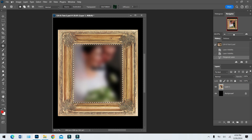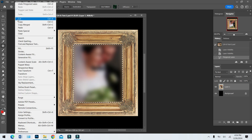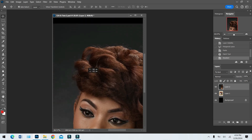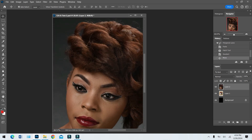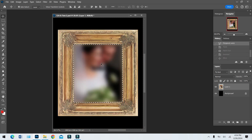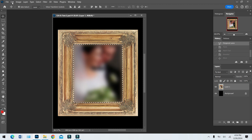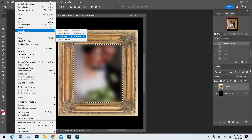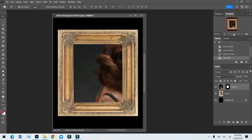Now go to Edit. You would think to say Paste, but let's just do it so you can see — it pastes the picture on top, and that is not what we want. So let's step back in history. We have our selection and the picture is still in memory. Go to Edit > Paste Special, and this time you want to go to Paste Into.